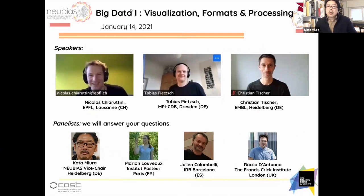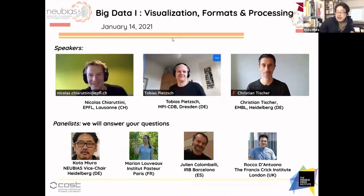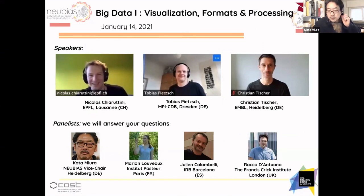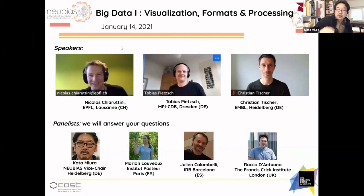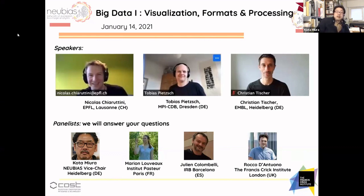I'm Kota, and I'd like to welcome these three great speakers: Tobias, Nicholas, and Christian. The talk will be done in three consecutive sessions, but they are all connected because historically Tobias developed the Big Data Viewer, and then there are extensions with Big Data Viewer Playground and additional features with the Big Data Processor — it's a kind of ecosystem surrounding Big Data Viewer.